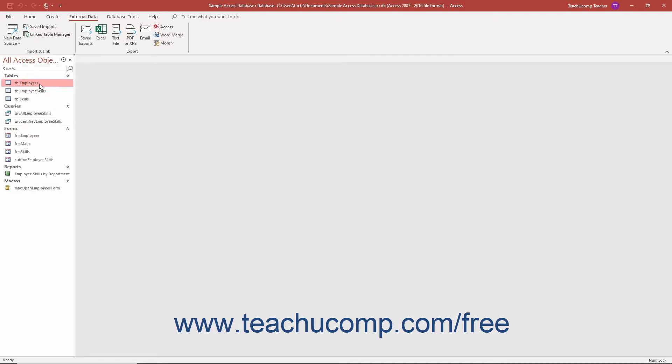To export database objects in Access, first select the database object to export from the listing of database objects in the navigation pane.